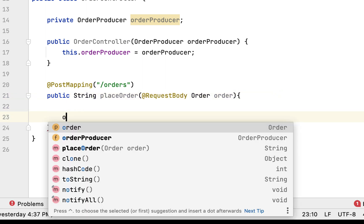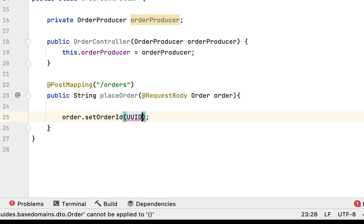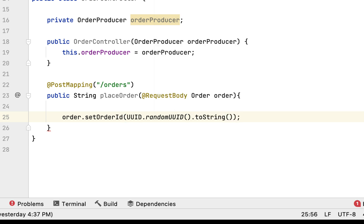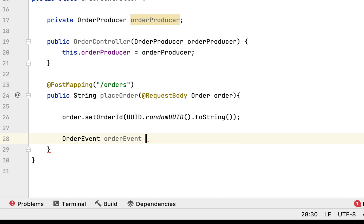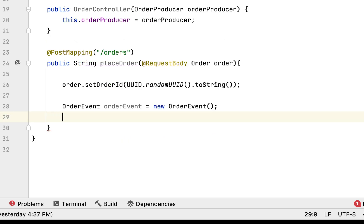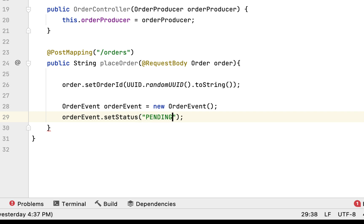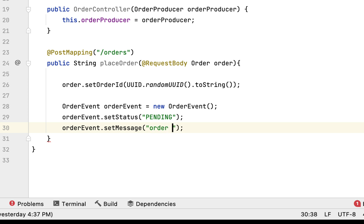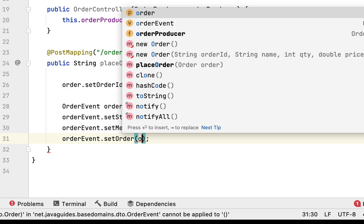Next, we're going to assign an order ID to this order object — call setOrderId and use the UUID class to get a random ID. Then create an OrderEvent instance: OrderEvent orderEvent = new OrderEvent(). Set the status for this order to 'pending', and set a message like 'order status is in pending state'. Then call orderEvent.setOrder and pass the order object.